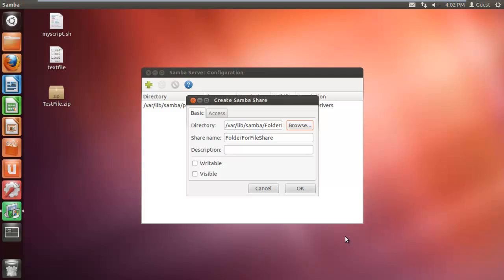Now choose the visible option to make your folder visible on the network, and choose the writable option as well if you want users to access and change your files across the network.